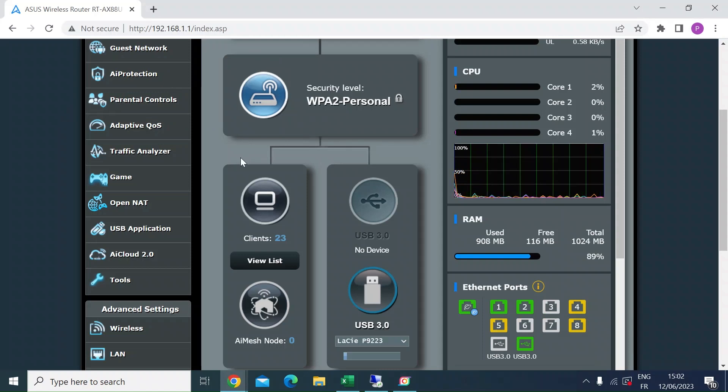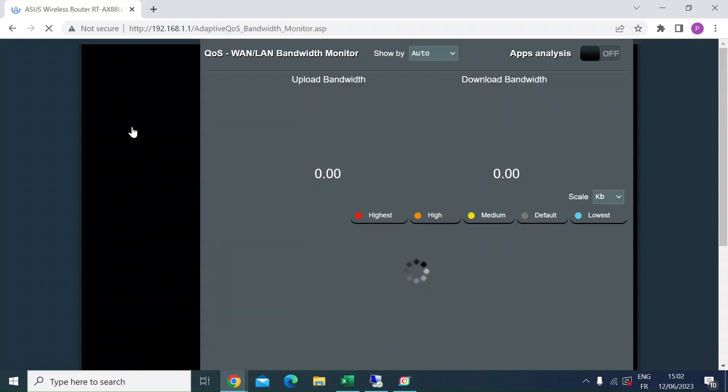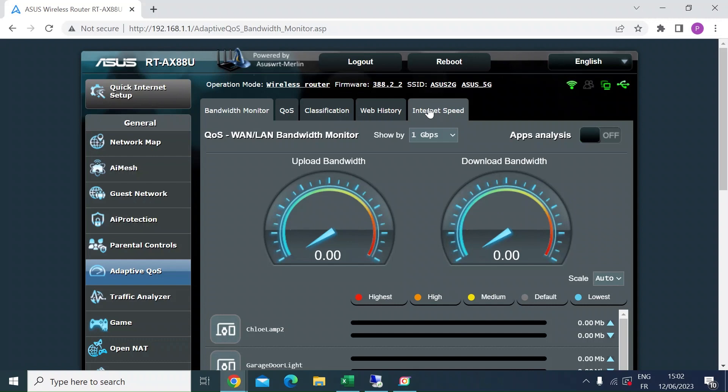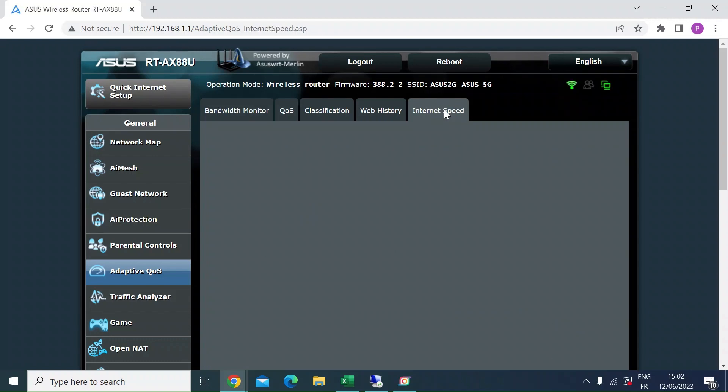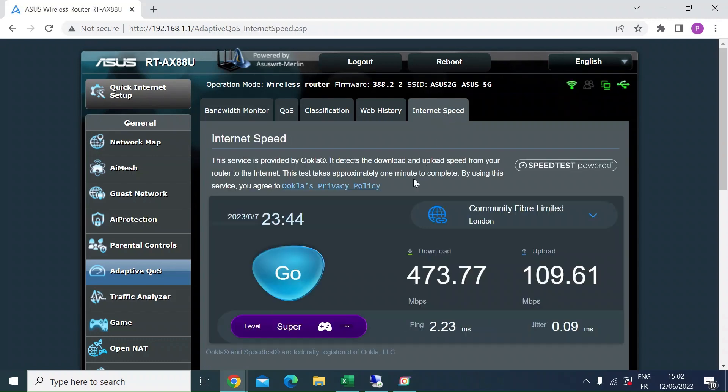So here I am logged into my Asus. If you look on the left-hand menu and select Adaptive QoS, and once you're there, click on the internet speed tab.